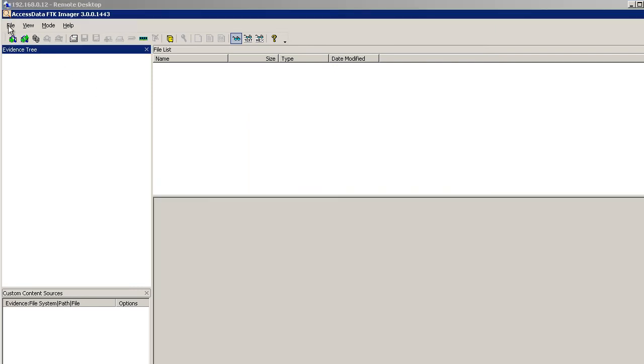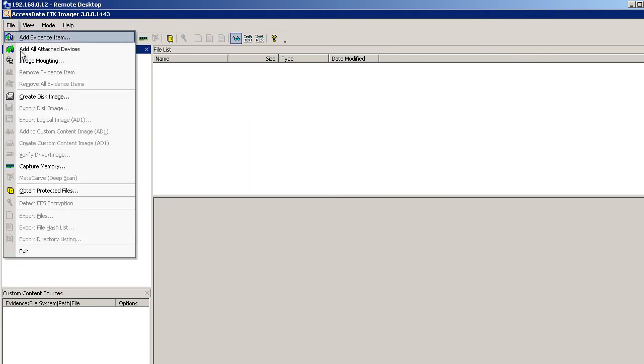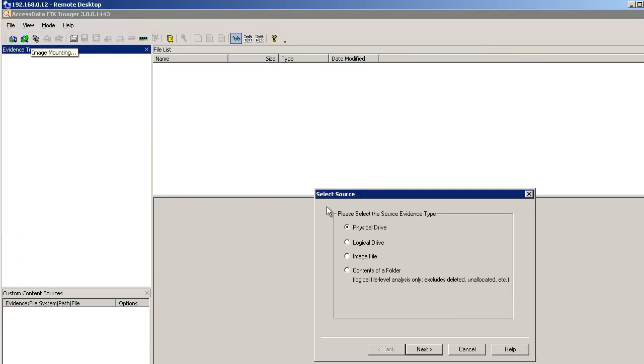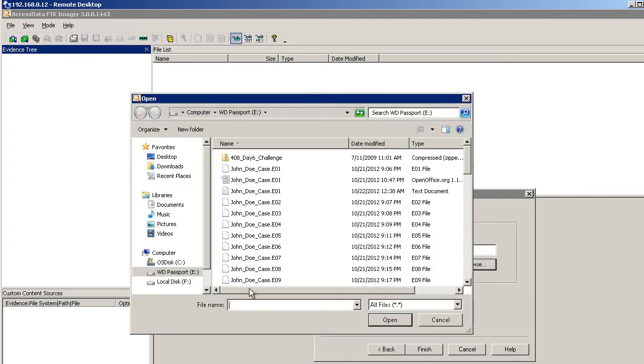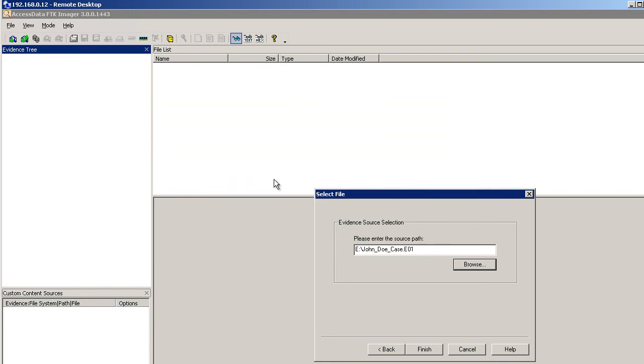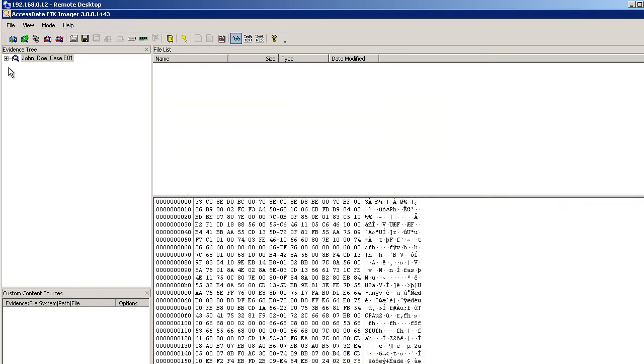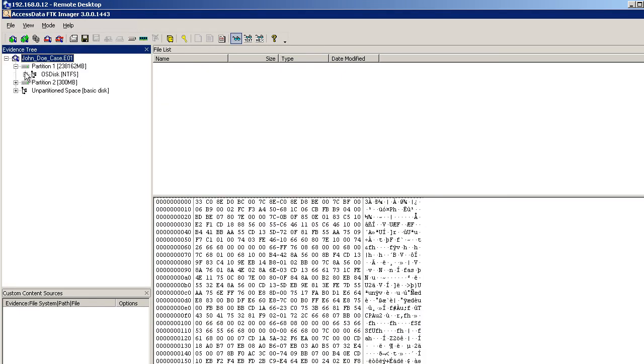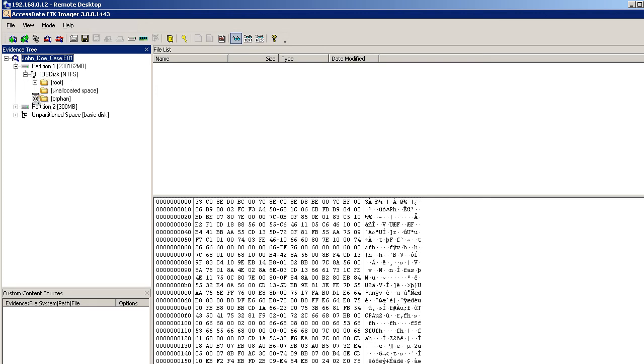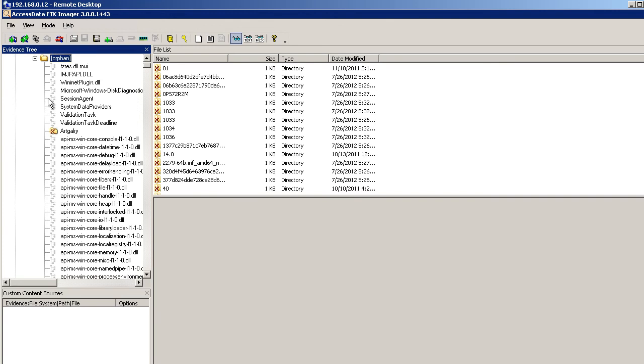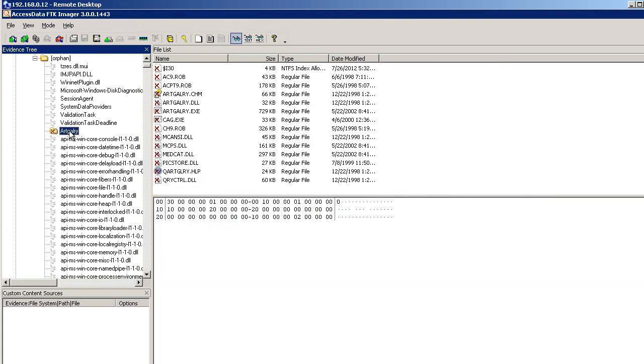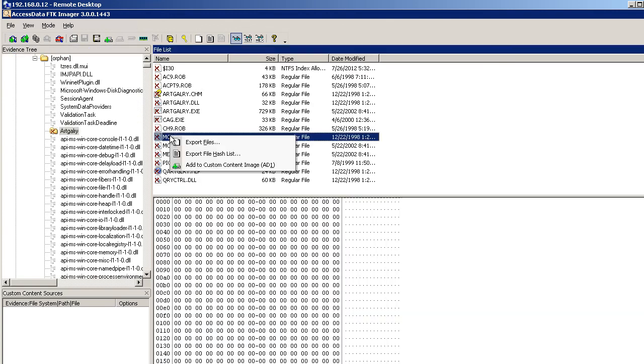Now we can go up to File and we can add an evidence item. And it's an image file now. Go click on Next. Browse to that drive, that passport drive. Open up our file. And then we can come down here and take a look at our partition, for example. And what we're really looking for here is like this orphan folder. I'm looking for a bunch of deleted files because this user tried to delete their graphics files knowing that it's possible that they could be discovered. And so we're going to look at these graphics files that have been deleted.